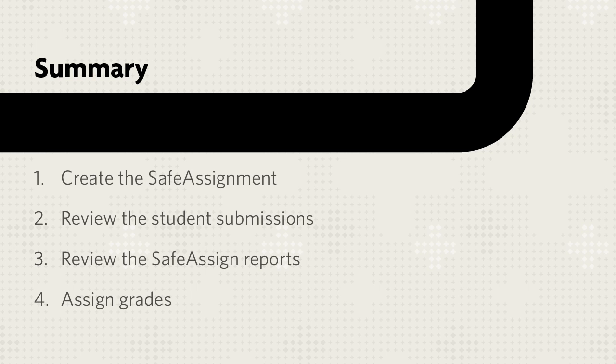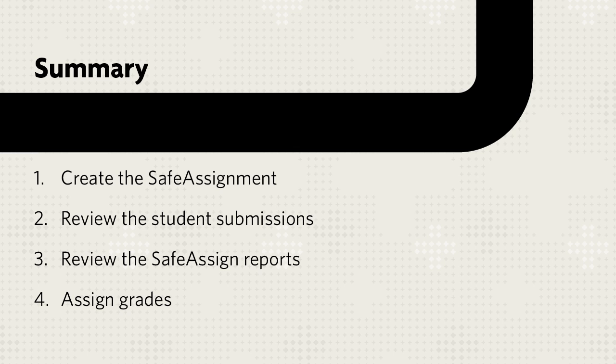Let's review. First, create a SafeAssignment by accessing the content area, pointing to Assessments, and selecting SafeAssignment. Complete the required sections to make it available to students. After students submit their work, review the submissions and the corresponding SafeAssign reports. Finally, assign grades.